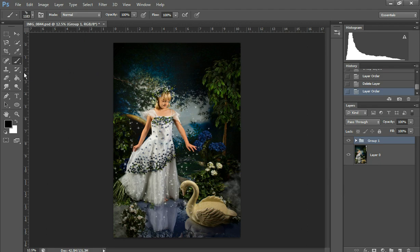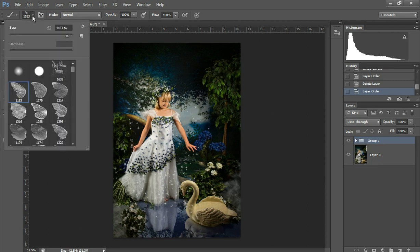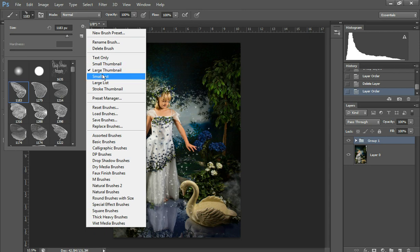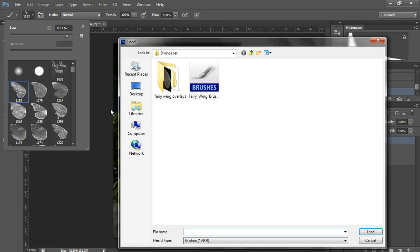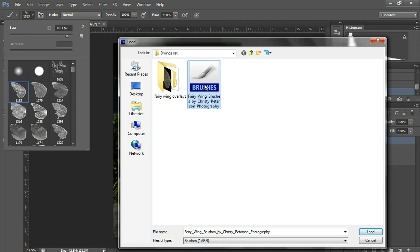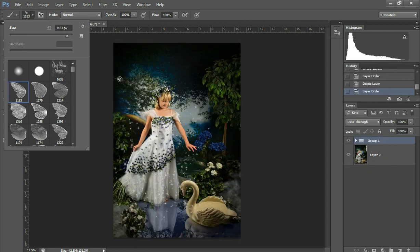So I'm going to click on the brush tool and go up here to the little arrow and then to the gear icon and then click Load Brushes. And then you'll need to navigate to where you have the brushes saved and then I'm going to just double-click on it and that's going to load them into my brush palette.